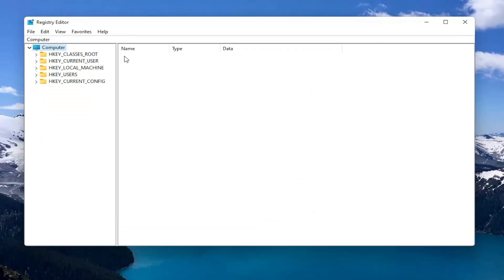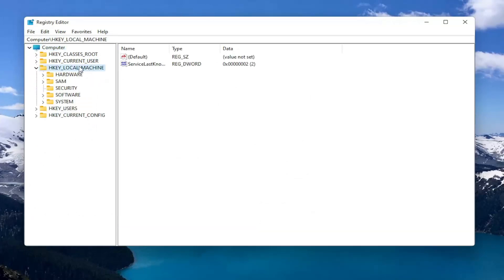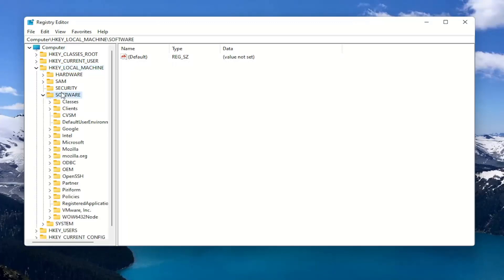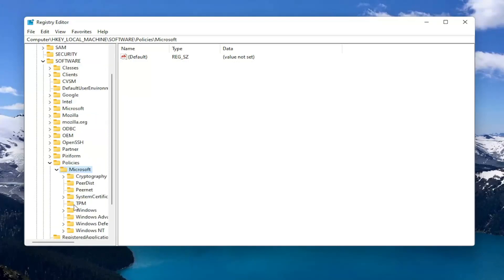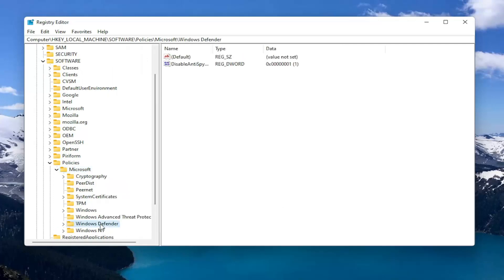So we're going to start by double clicking on the HKEY_LOCAL_MACHINE folder. Do the same thing for the software folder. Now you want to locate policies and you want to double click on that. Should be a Microsoft folder in here. Double click on that. And then finally there should be a Windows defender folder. Just left click on that one time.